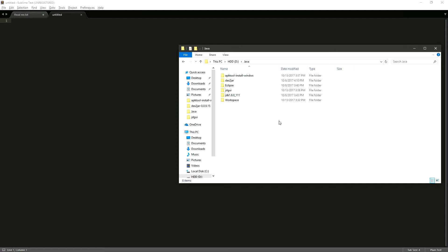Welcome. Today we're going to learn how to reverse engineer APK files to see Java source code files. To do this we're going to need a few tools.